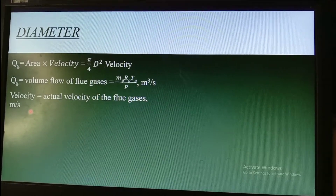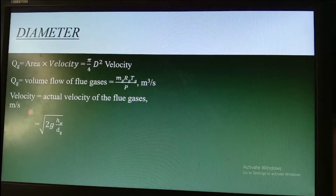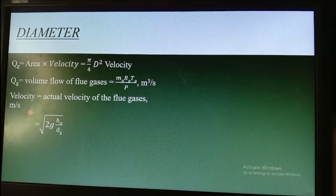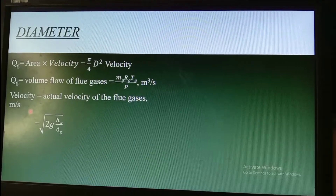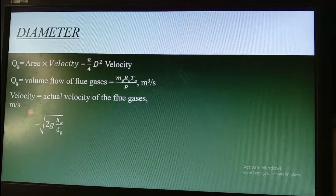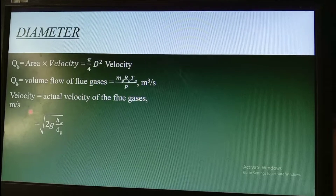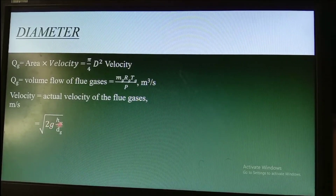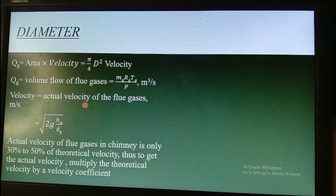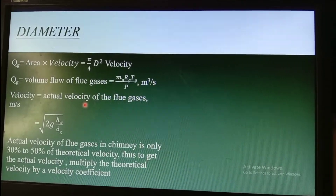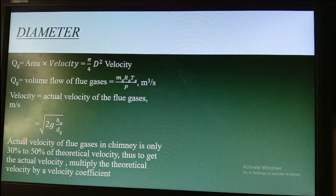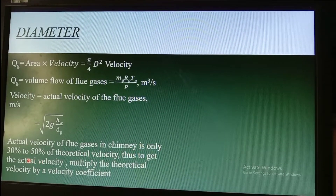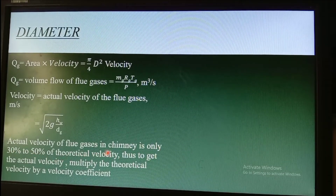The theoretical velocity is equal to the square root of 2g times the pressure drop divided by the density of the flue gas. The actual velocity of flow gases in the chimney is only around 30 to 50 percent of the theoretical velocity.